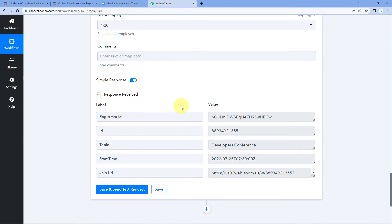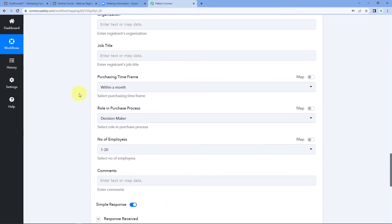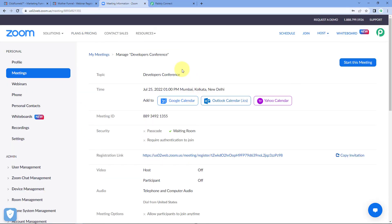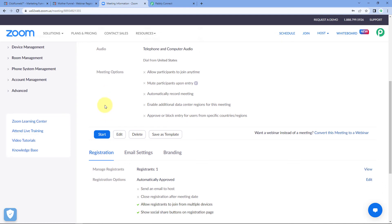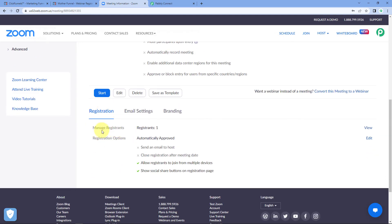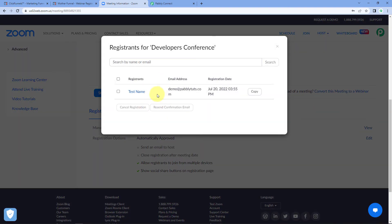After clicking Save and Send Test Request, we receive a positive response indicating that the user whose details we mapped — the same user who registered on our ClickFunnels landing page — has been successfully added as a new registrant in our Zoom meeting. Let's verify: go to Zoom meeting and refresh the page. Under Manage Registration, we can see there is one registration. Click View and we can see the very same user with the same name, email address, and details.